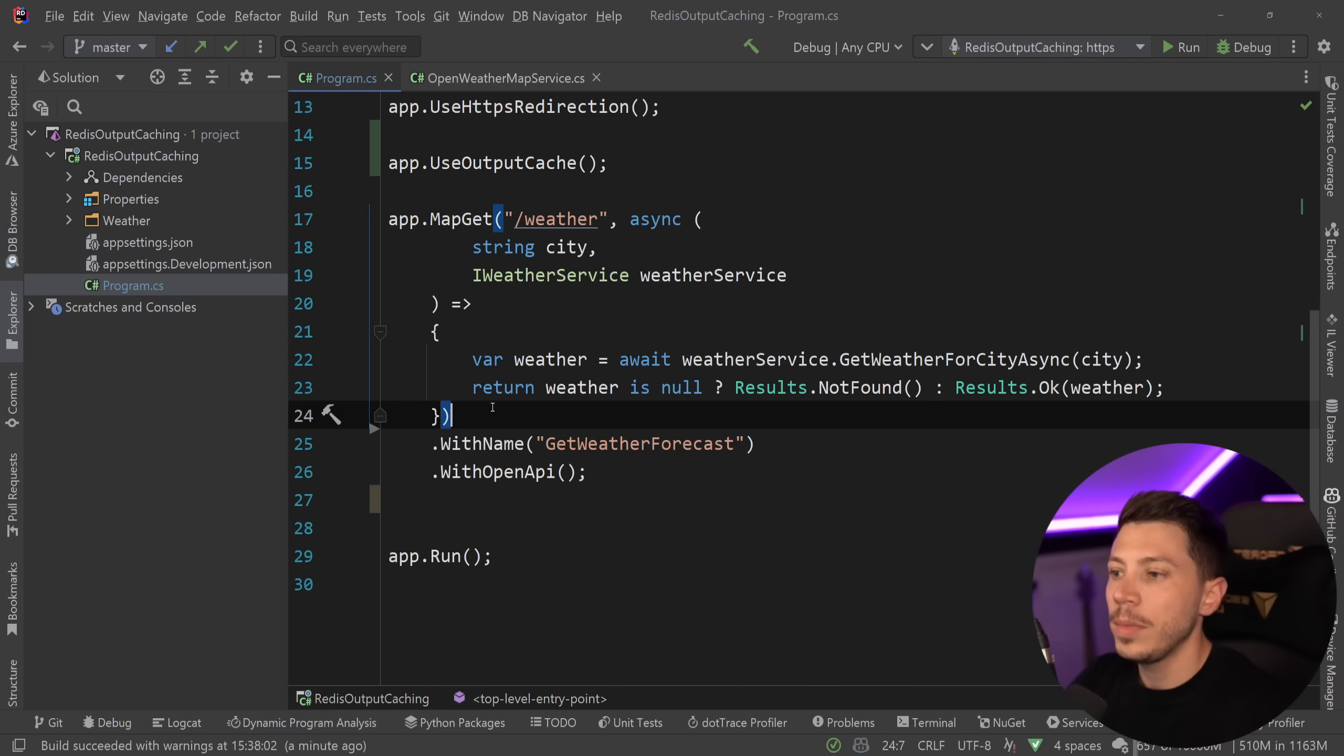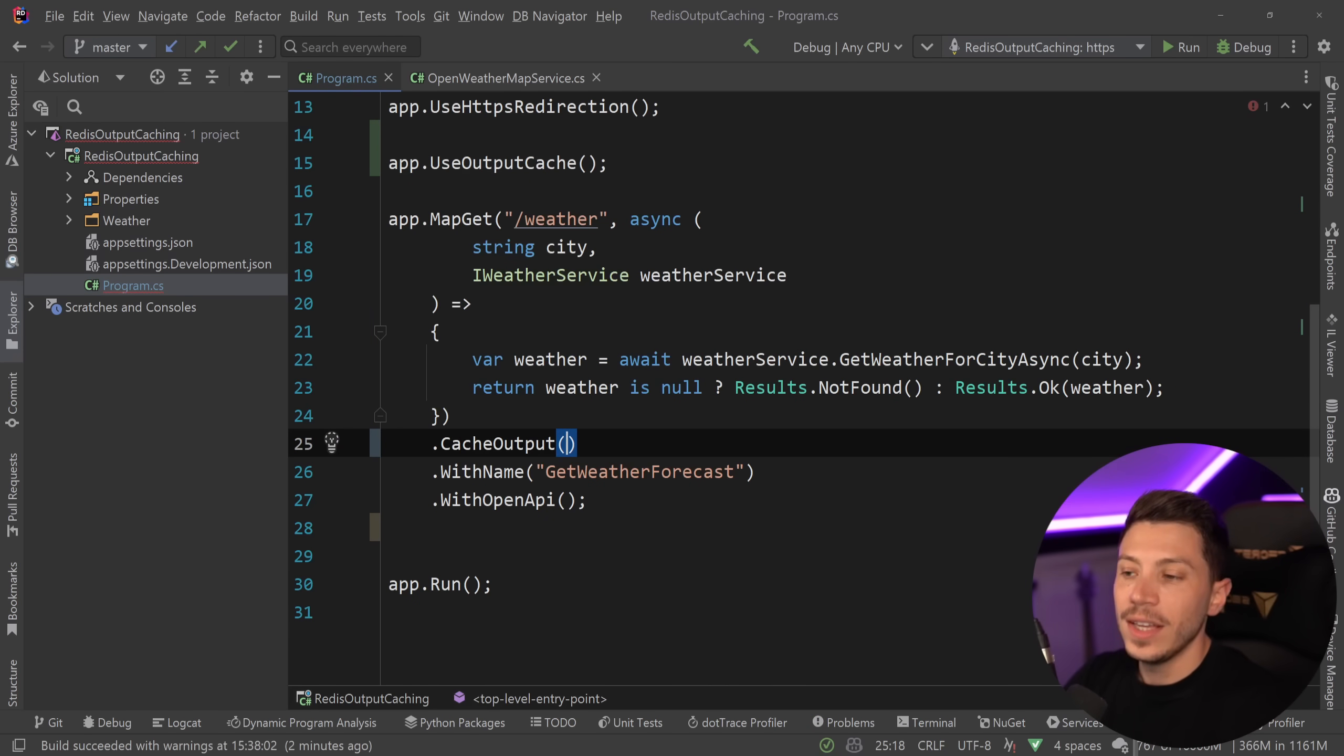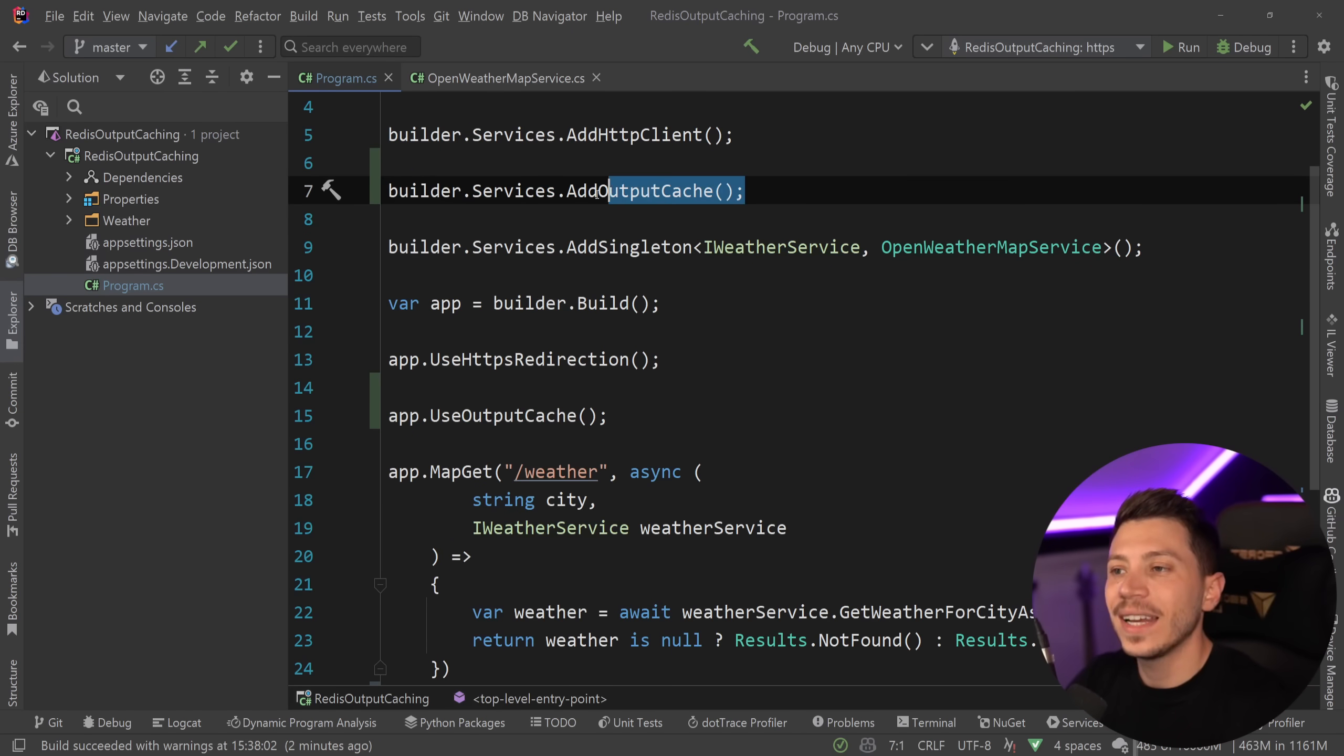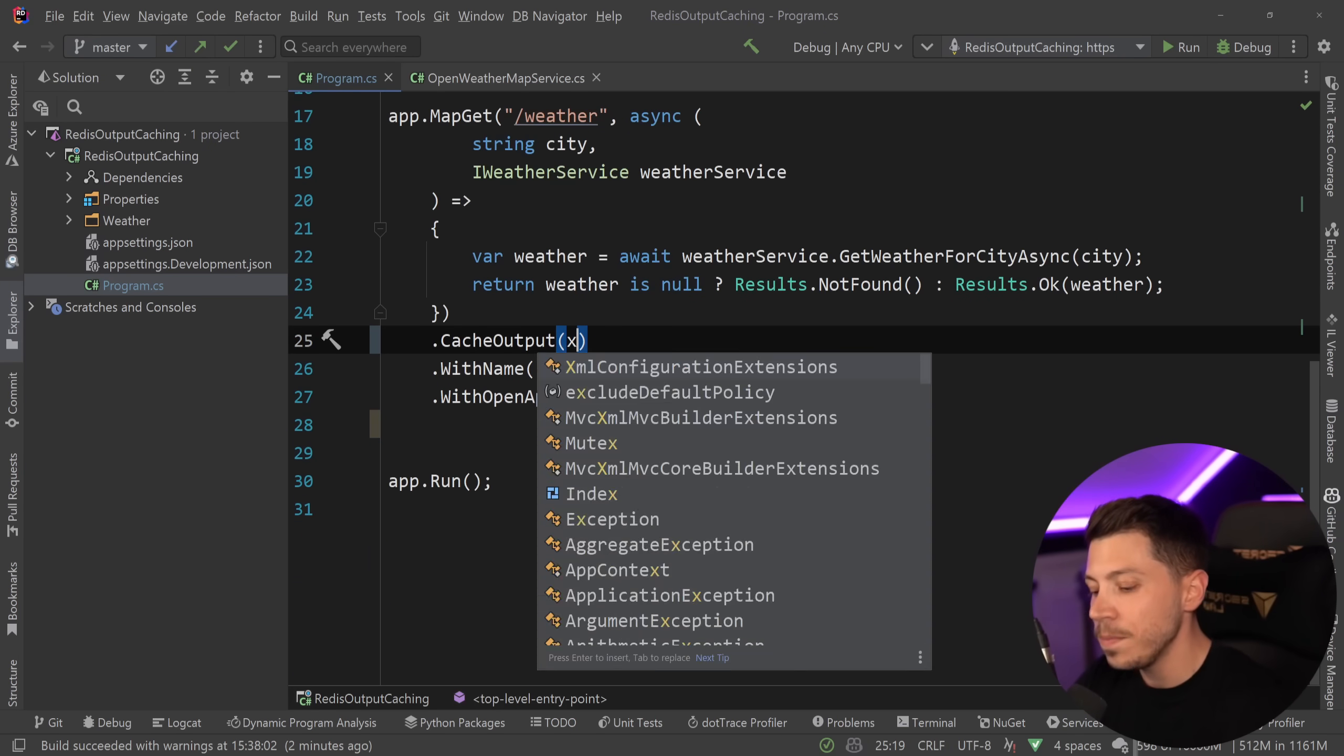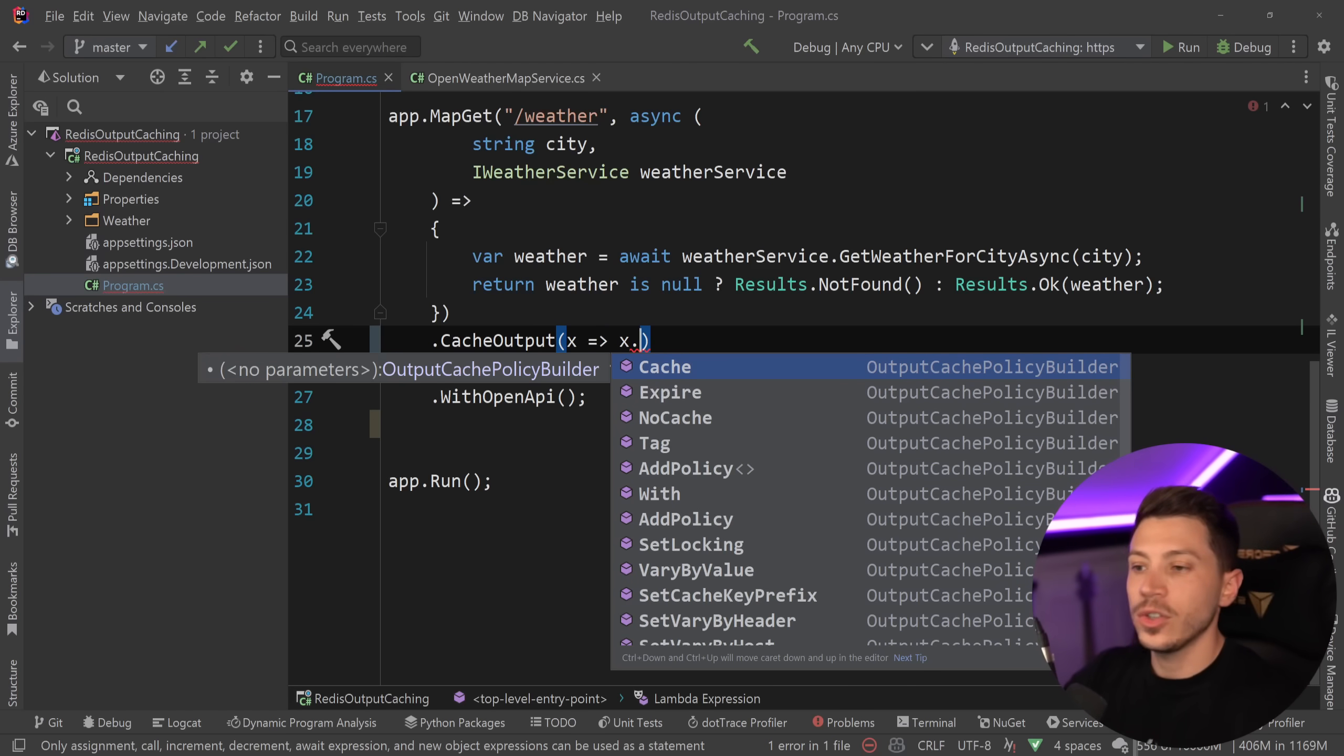What I can do with a minimal API approach is say .cacheOutput after the request processing here. And since I haven't specified any defaults here, then it's a bit unclear what exactly will be cached and for how long. But what I can do is I can use the options over here and I can say, for example, cache it or don't cache it.